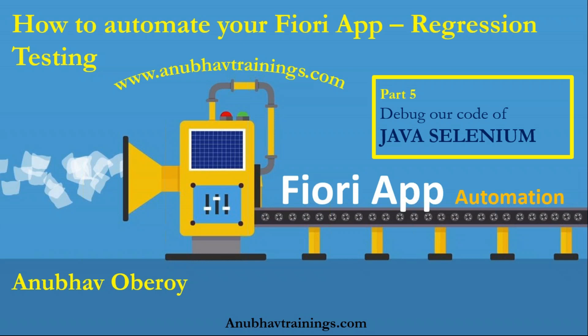In this video, we will discuss about how to debug your Java Selenium code and also we will learn a little bit of modularizing our code.